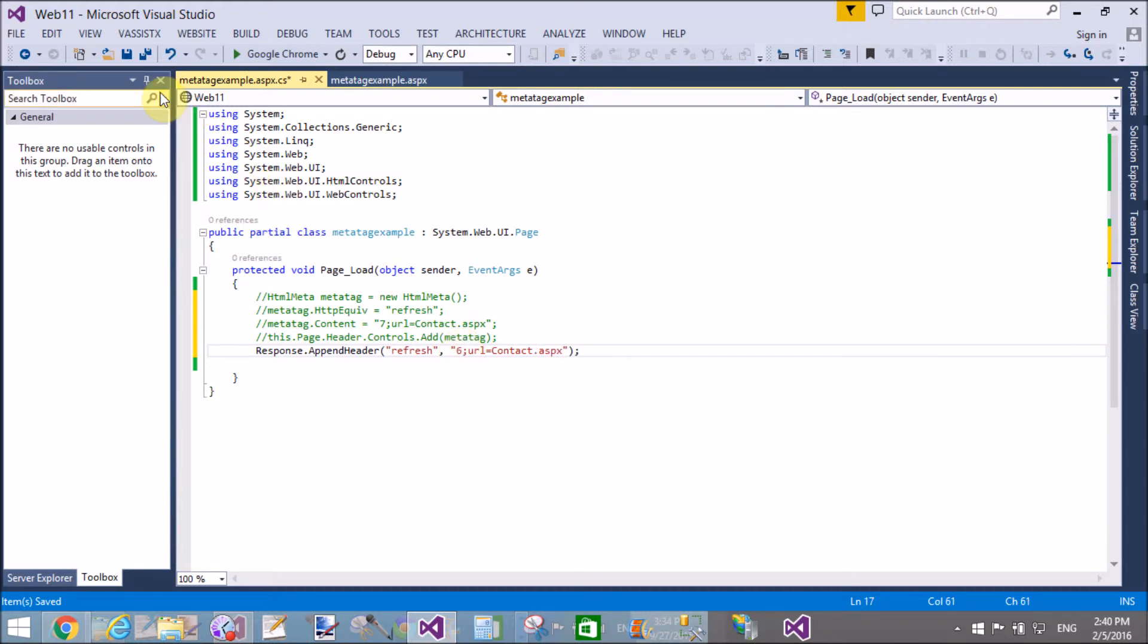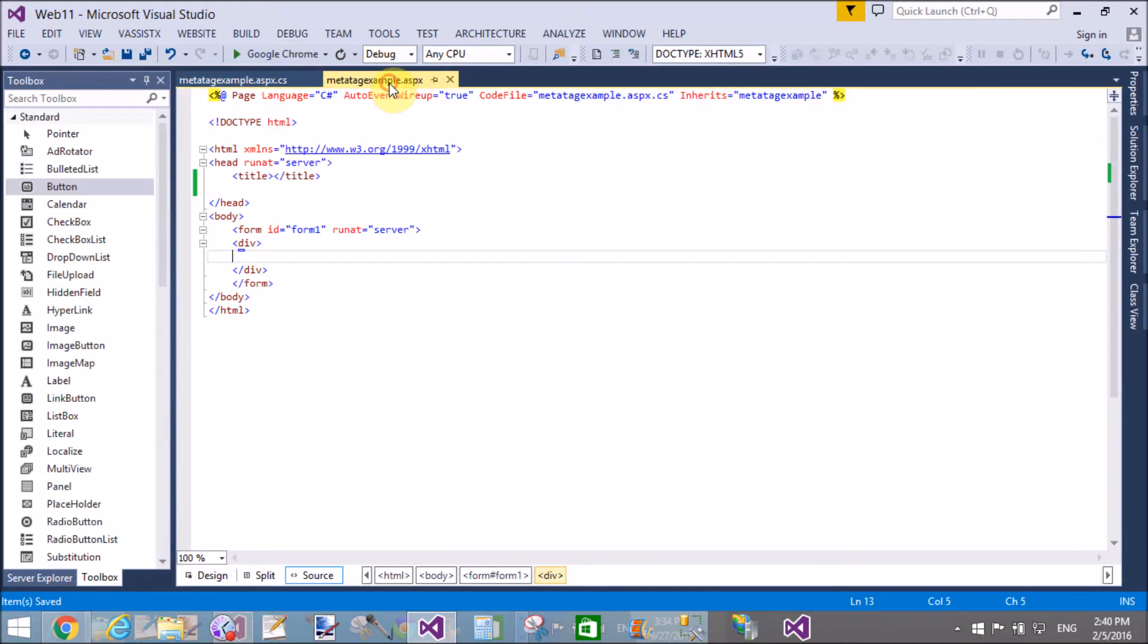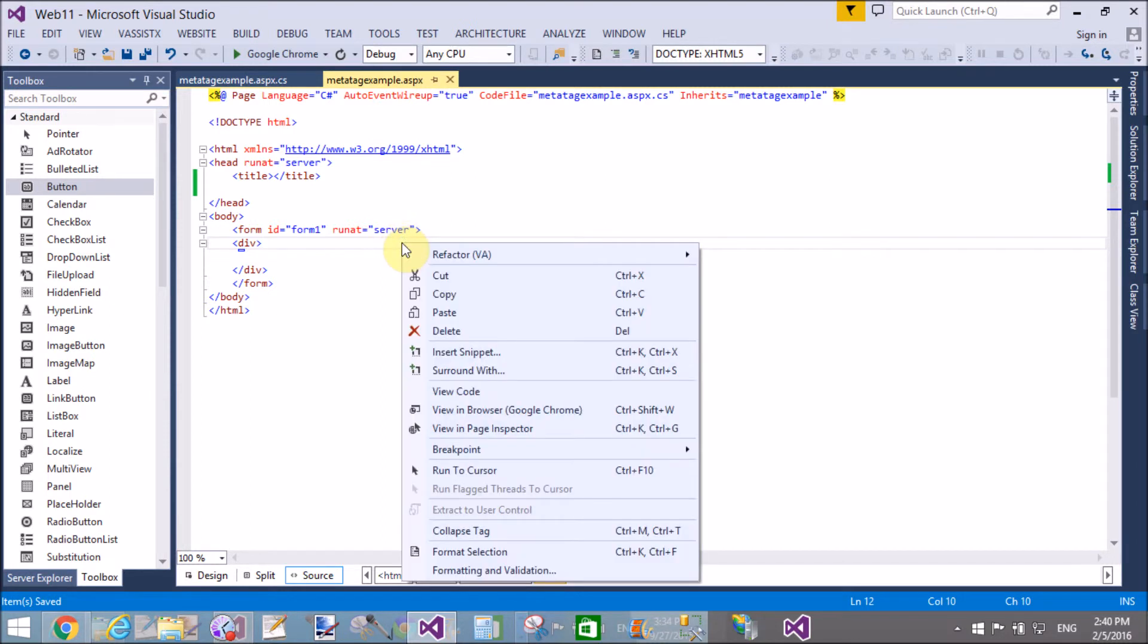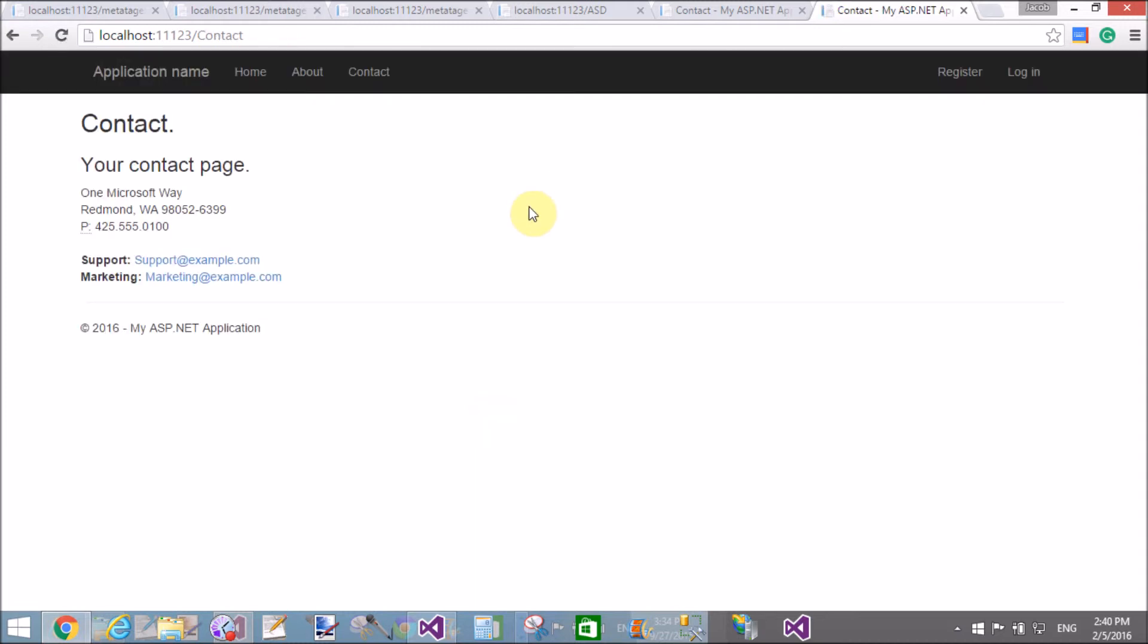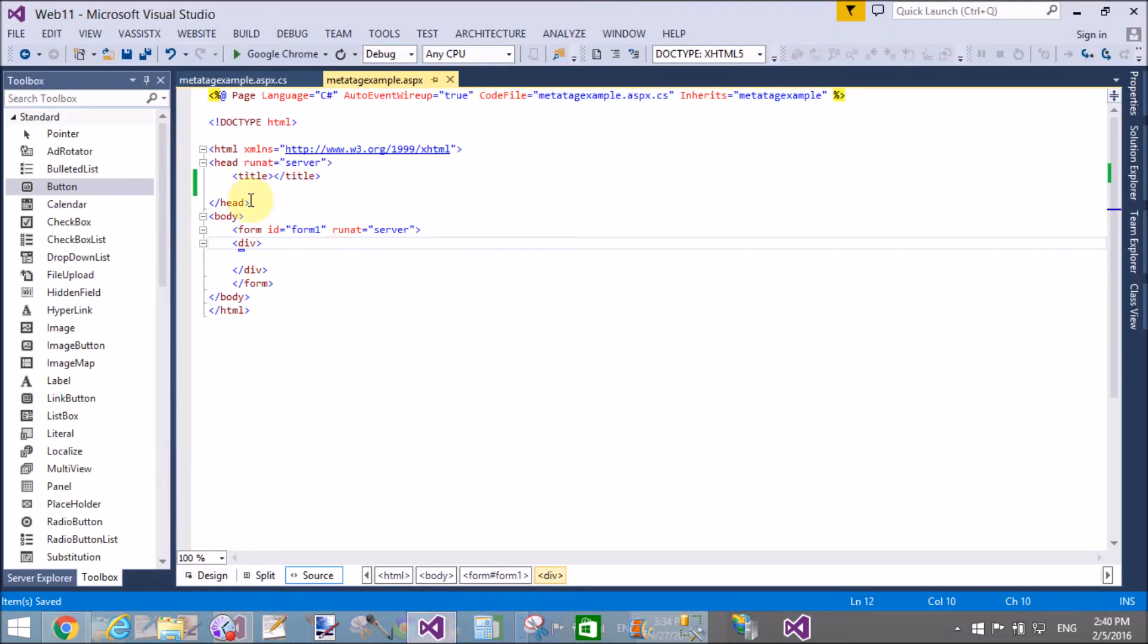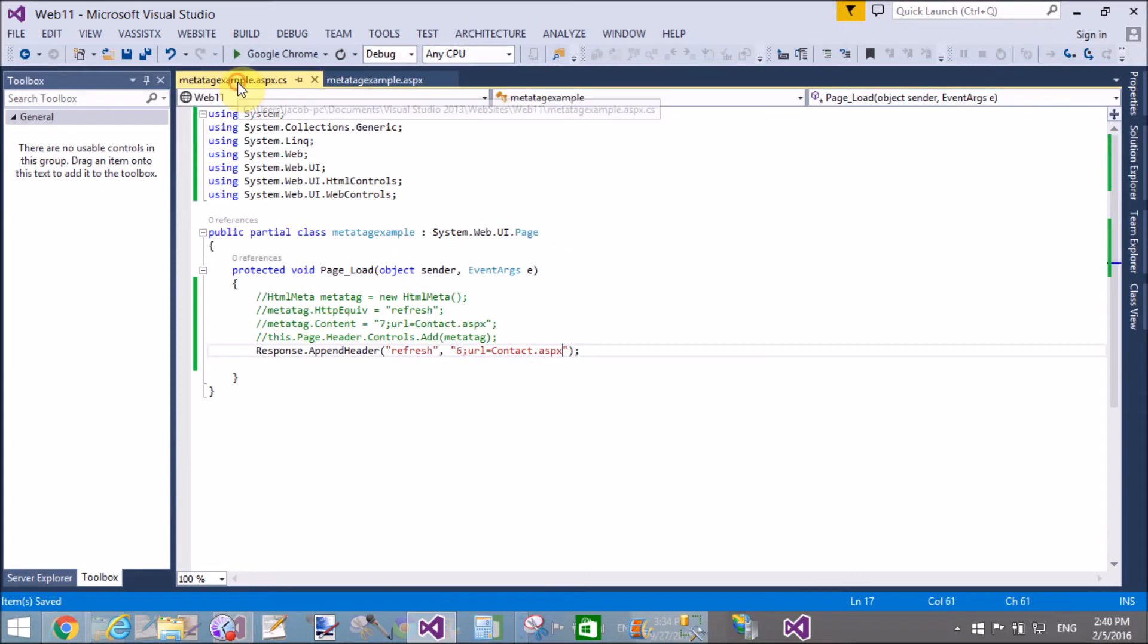The same thing we can do here using the AppendHeader method, where URL equals contact.aspx. Check it on your browser. Just after this, I will show you how to move to another page after session timeout.